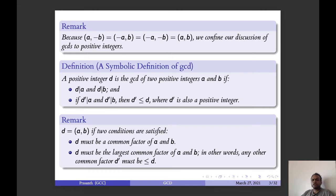In other words, d must be a common factor of a and b, and d must be the largest common factor of a and b. That is, any common factor d' should have d' less than or equal to d.